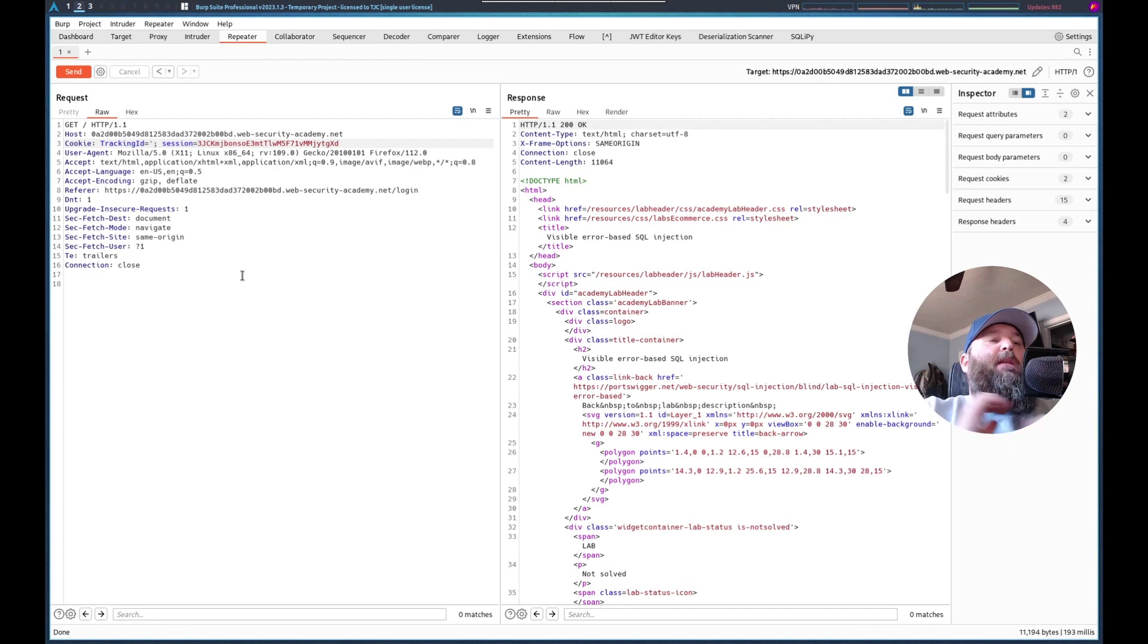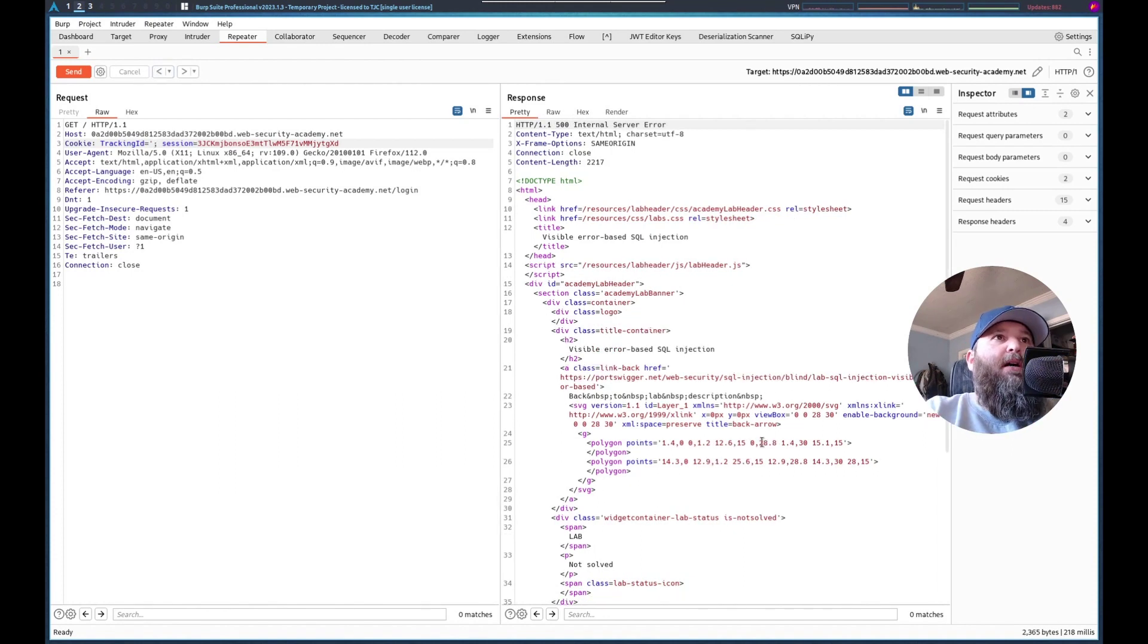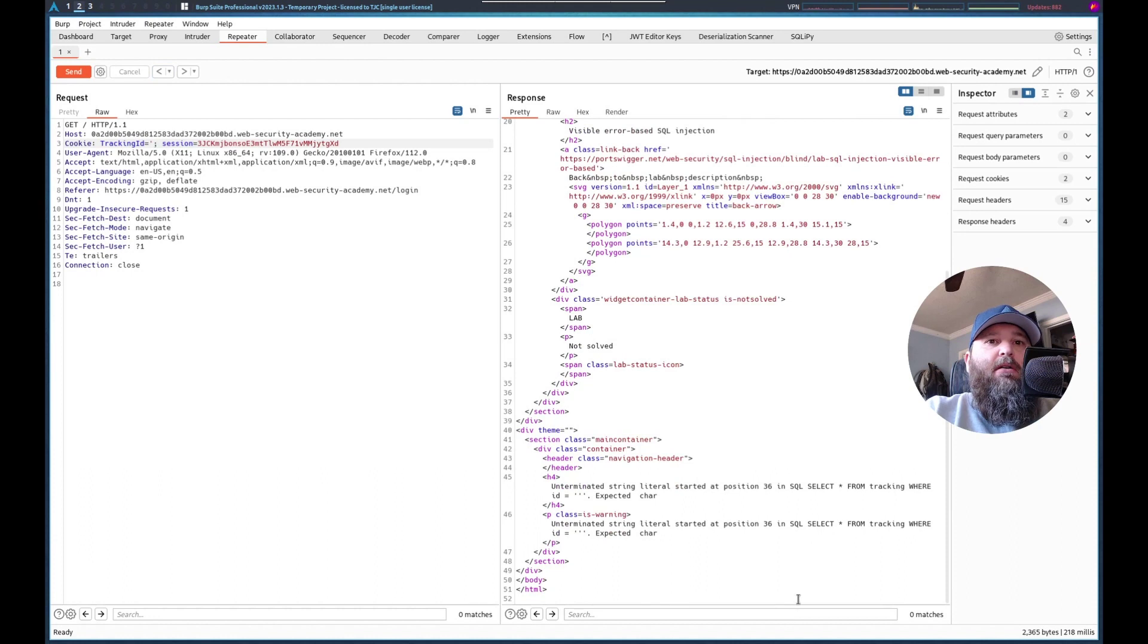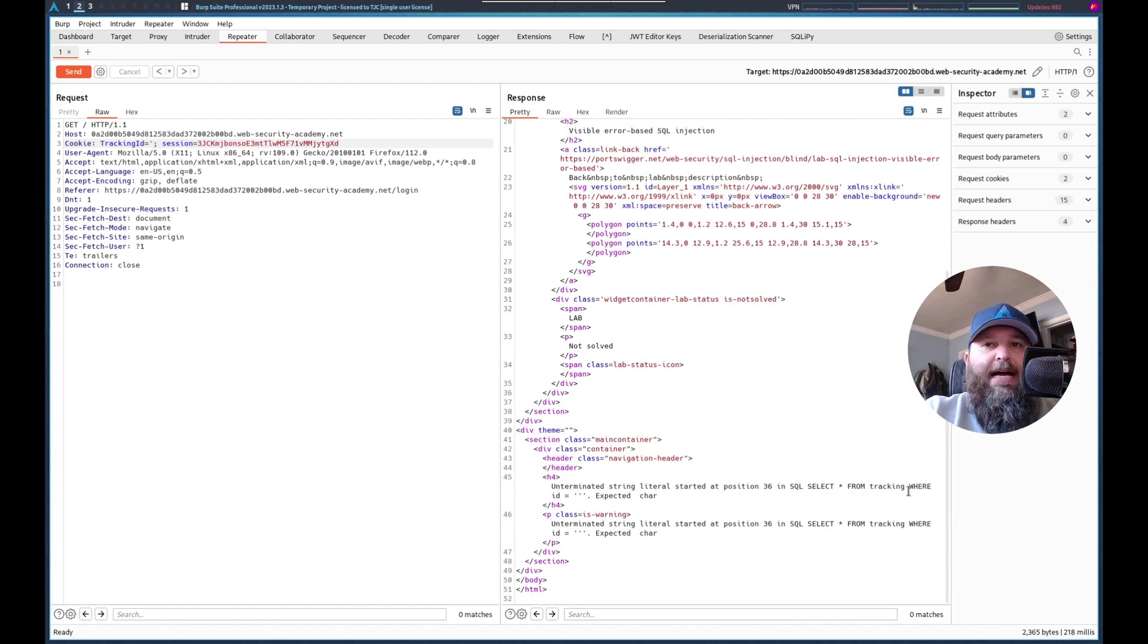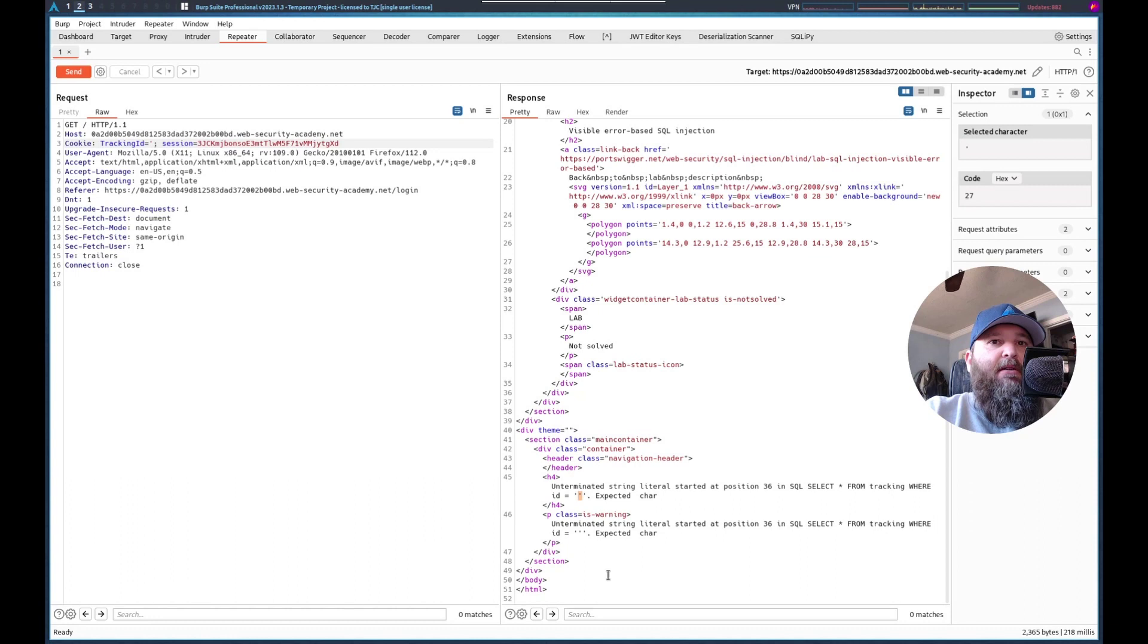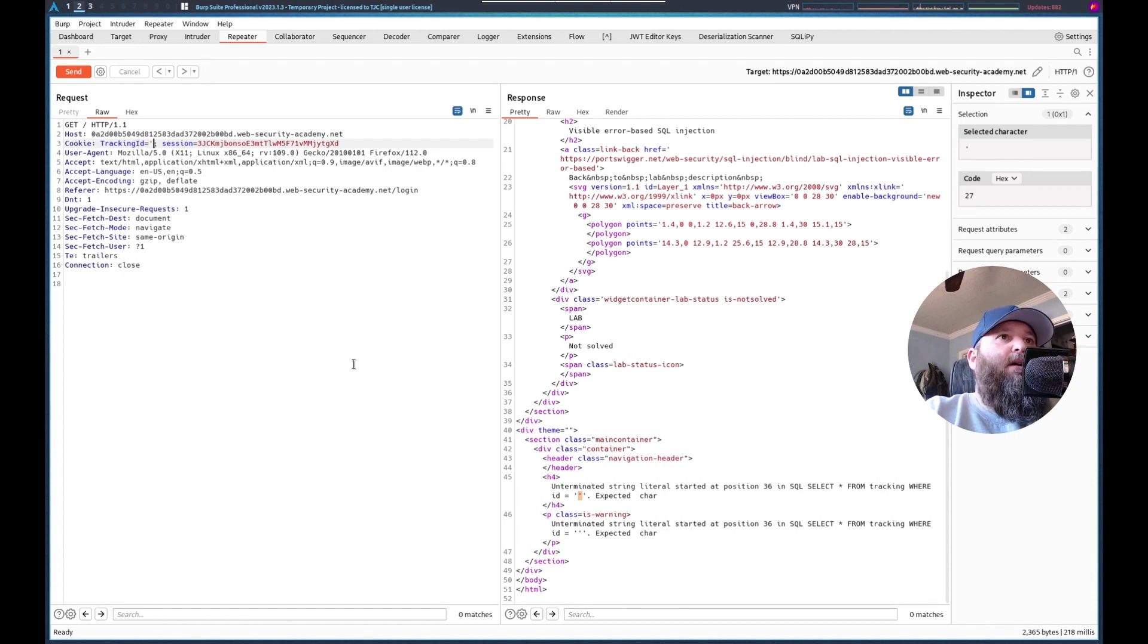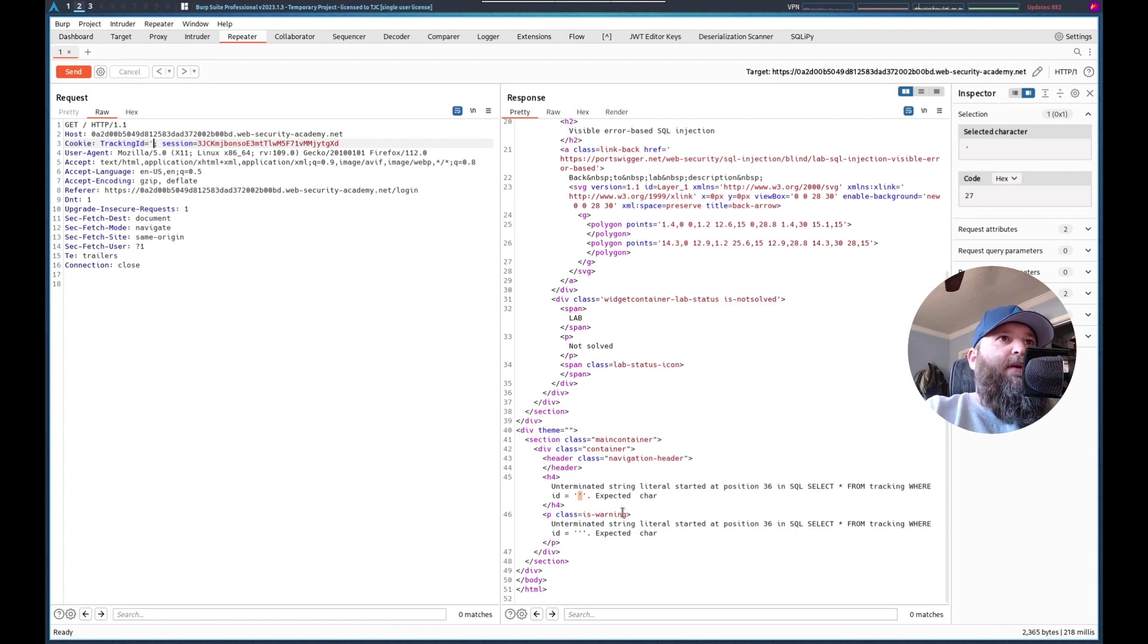So, based on that response, SQL select asterisk from tracking ID, from tracking where ID equals, and this is where our injection happens. And it's printing out the SQL error.